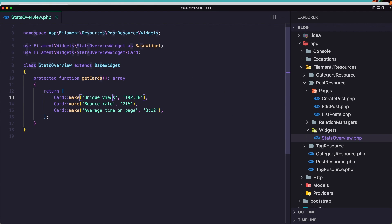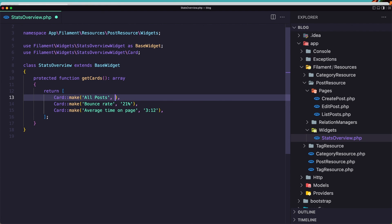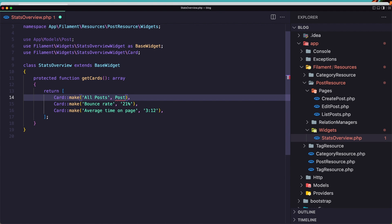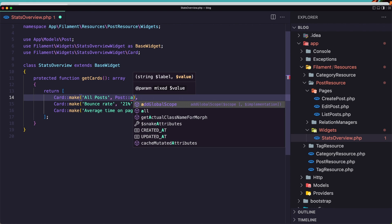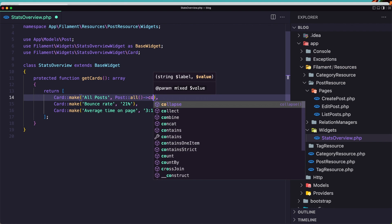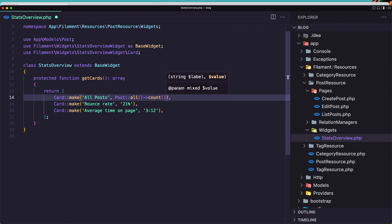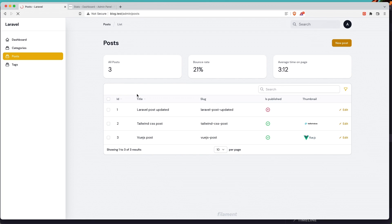Let's add here — I'm going to display the count of all posts. I'll say Post and call all(). If I save, come here and refresh — it is three. Now here you can add, for example, how many published posts and unpublished posts. You can add what you want.